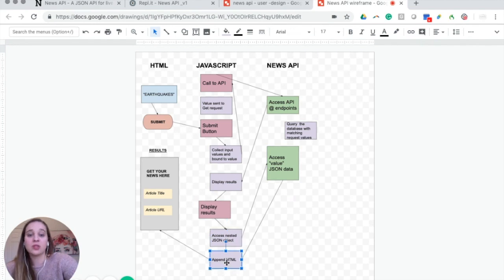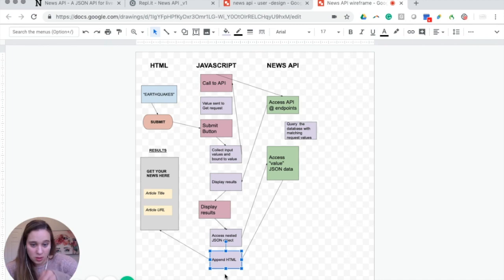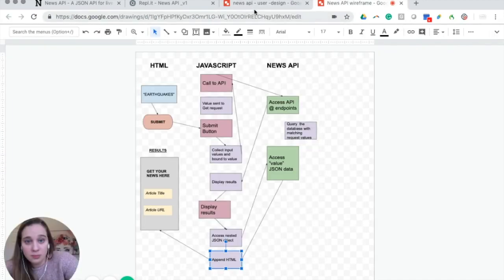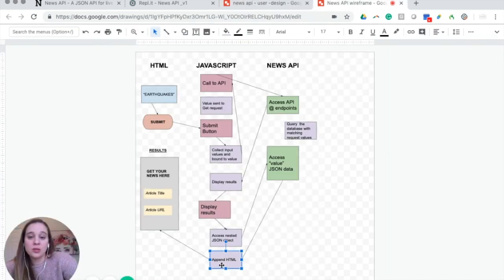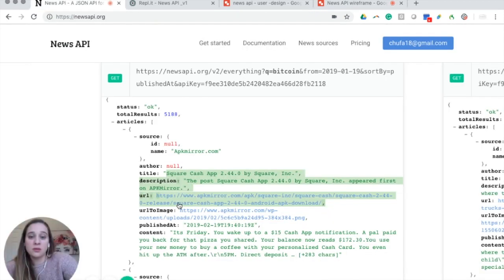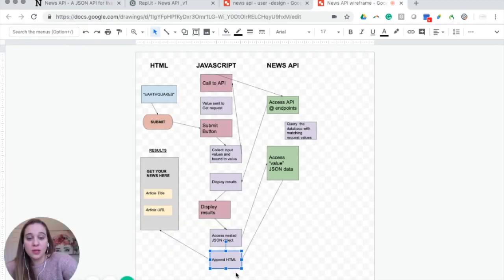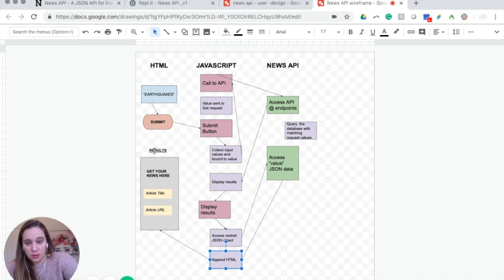The display results function is activated and it goes back into the JSON data and retrieves the value of the title, the value of the description, and the value of the URL under articles. You can append those things to the HTML — just tell JavaScript to display this as an h3, a paragraph, an anchor tag, using those specific values. Once that's plugged in, it displays the HTML with all that specific data back onto your browser.